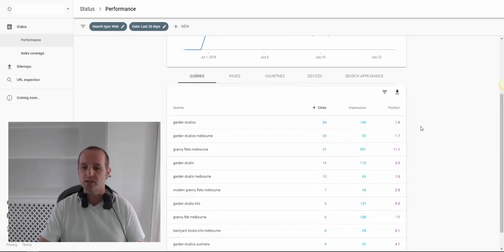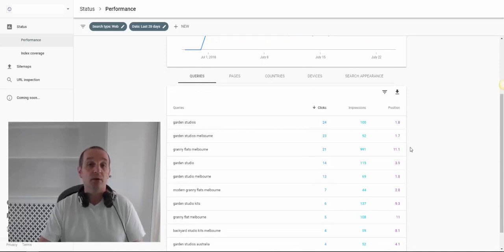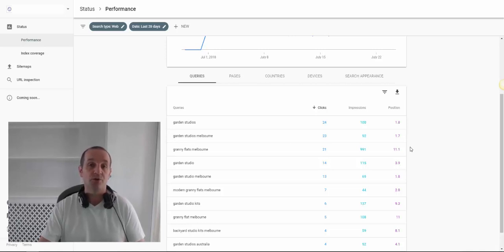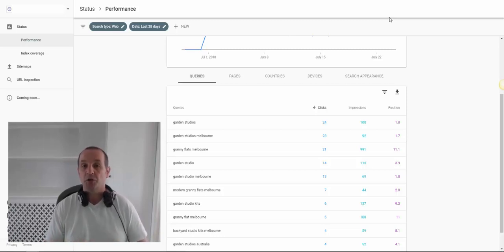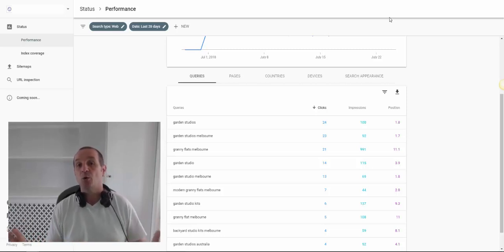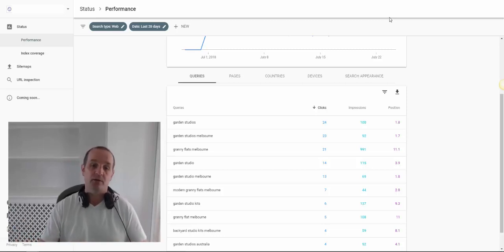We can see our average position on a number of these, and we're looking for search terms that we may want to target — optimise our content through on-page changes, or maybe do some external linking. It's the clichéd low-hanging fruit, if you like.